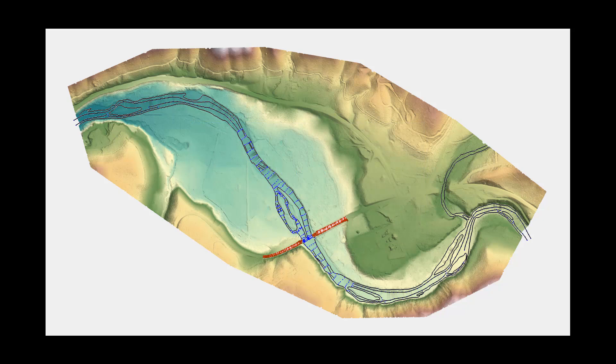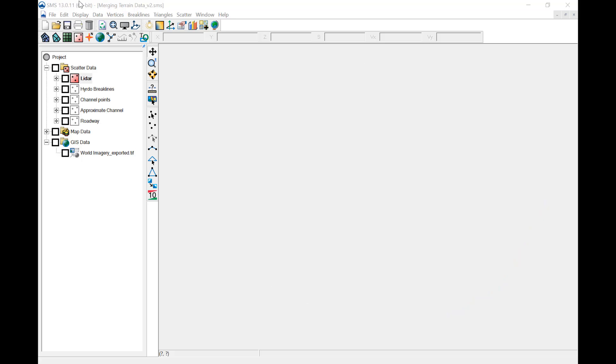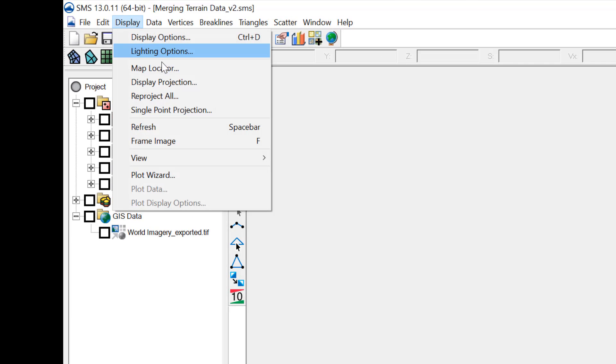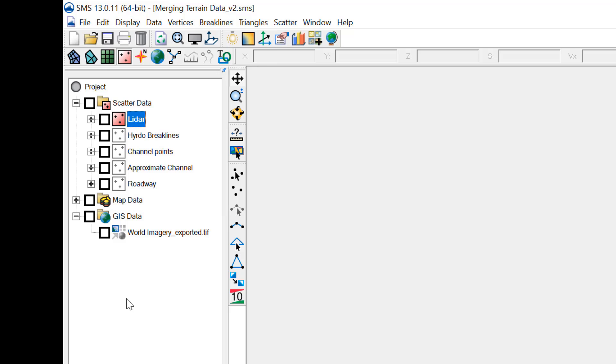The example used is for a bridge replacement project. Here, SMS is open, the display projection is set, an image of the project site, and various types of terrain data are loaded.